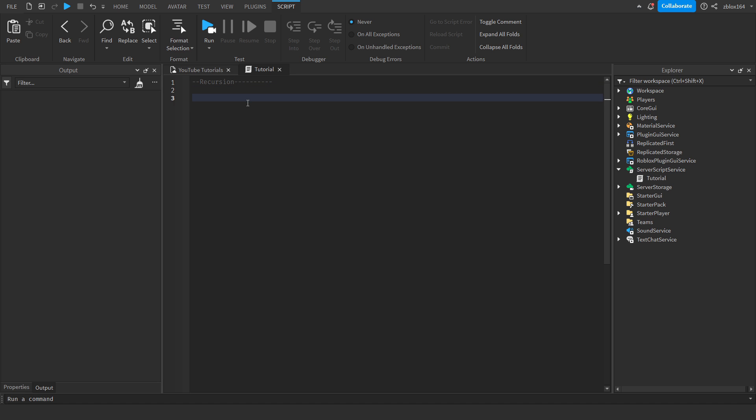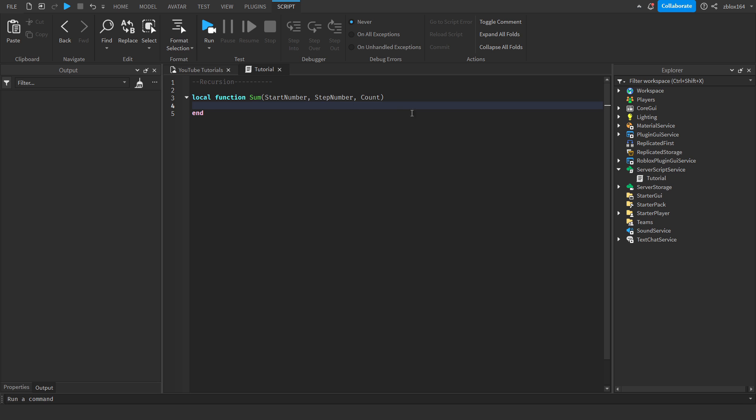Okay, so to declare a recursive function, we're going to declare it like any other function. So I'm going to say local function sum, and then we're going to say start number, then step number, and then we're just going to give it count. These are going to be the three numbers that we're going to need. Technically we could use type checking to declare them as numbers, but we're just going to make it as simple as possible.